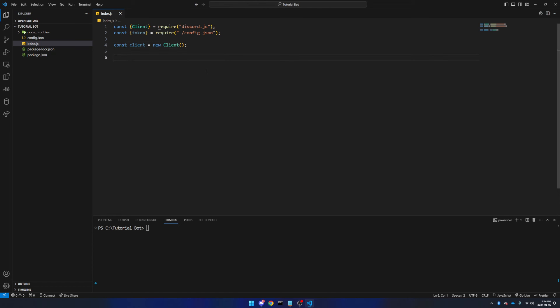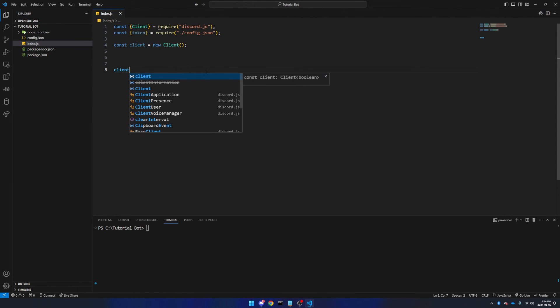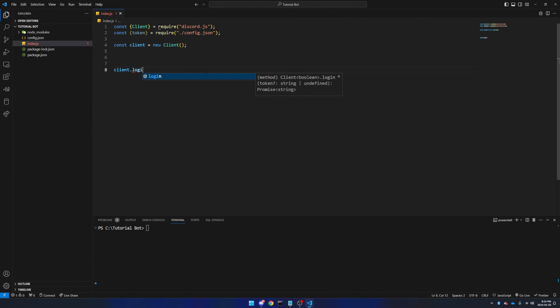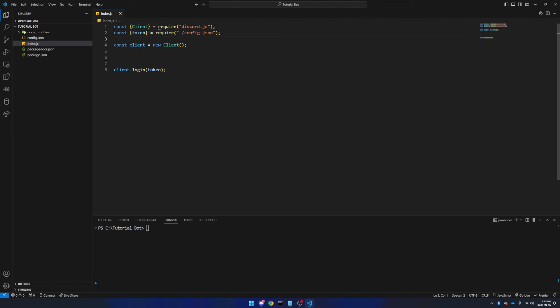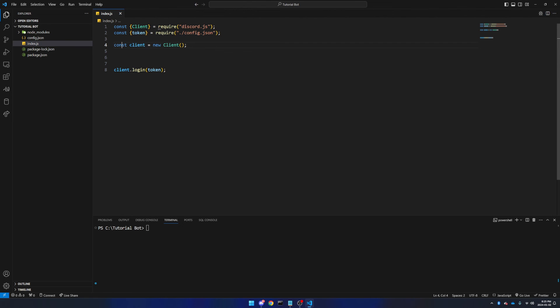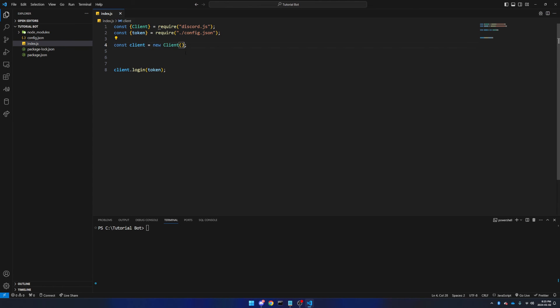Go down a couple more lines, and we're going to say client.login token. Essentially what we're doing here is we're getting the Client from discord.js, and then you're getting your token from the config file, which is like your password, and now we're saying const lowercase client equals a new client, and what this is saying is this client here, the lowercase one, is a new version or instance of this main Client, and we can say client.login with the token.